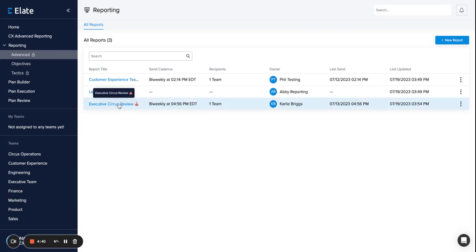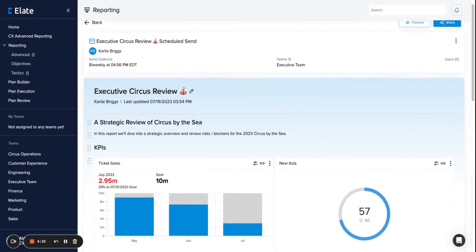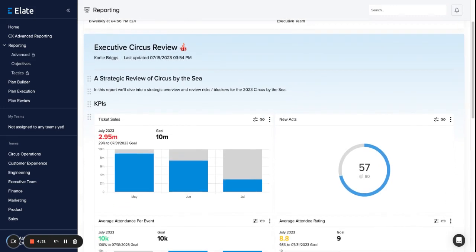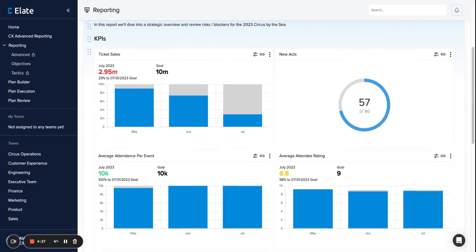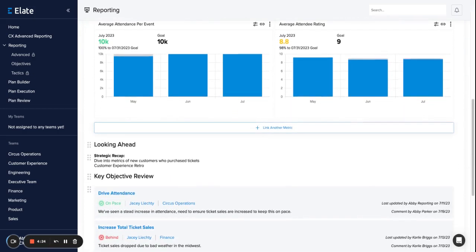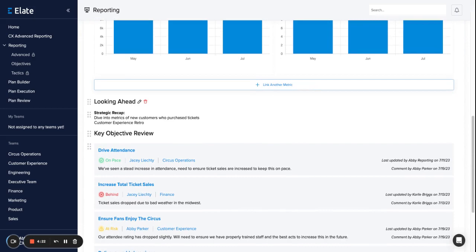If we navigate into our Executive Circus review example, you will see that we have a report we created that navigates the team through a strategic review of the circus they're planning. Everything from some core KPIs down to what's next and key objective reviews.